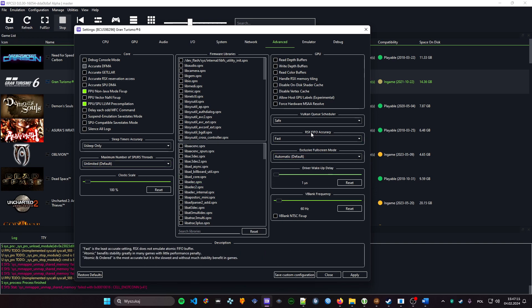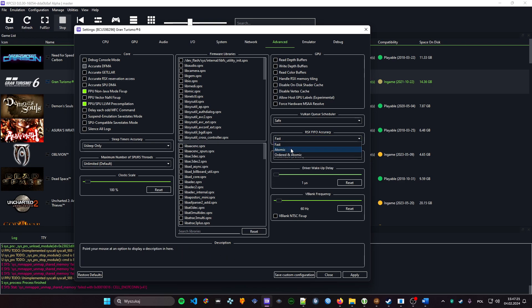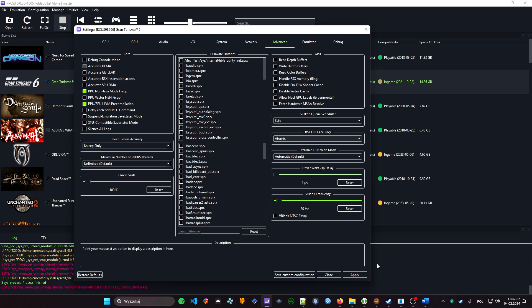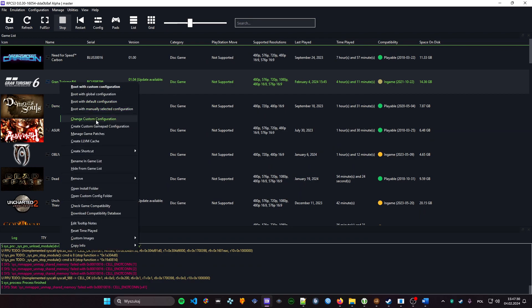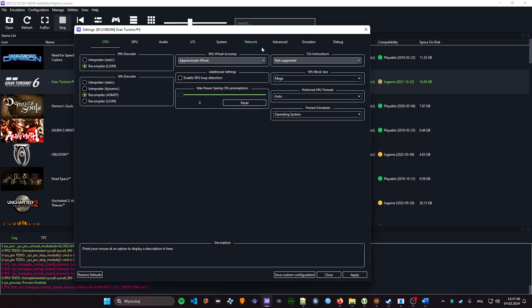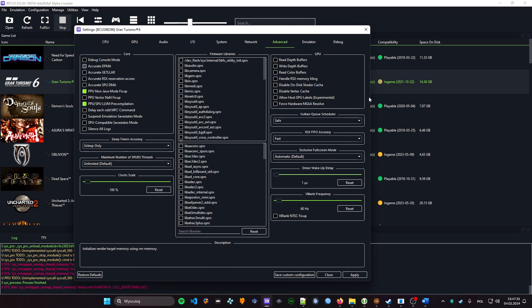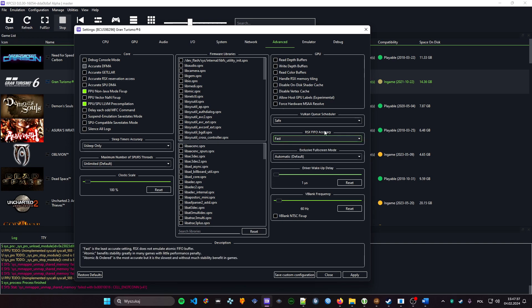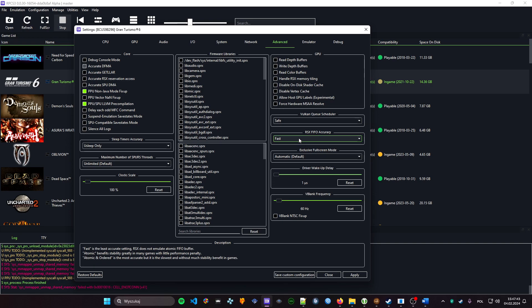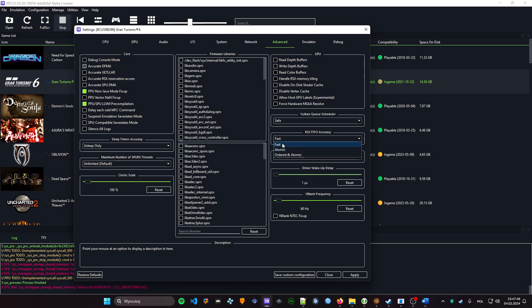RSX ZCULL accuracy query to atomic. If the game won't boot with atomic, we revert it back to fast. I've seen some configs that will play fine with atomic, but some just won't start with atomic settings, so we revert it back to fast if you won't be able to boot the game.